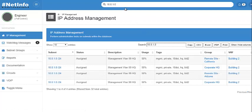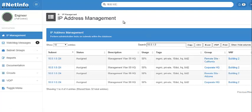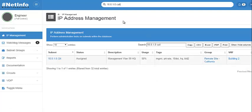And from there using this search you can search for multiple fields at the same time. So we just filtered based off the subnet, but then if I go over to the group for example, I can filter based off say remote site California. I can just type Cali in the search bar and it will filter that down.